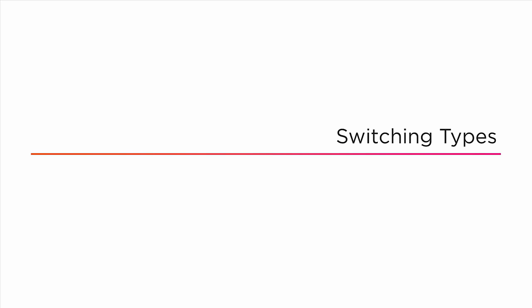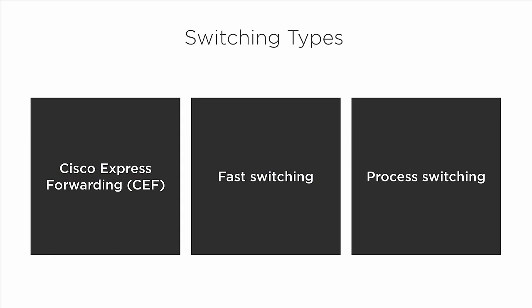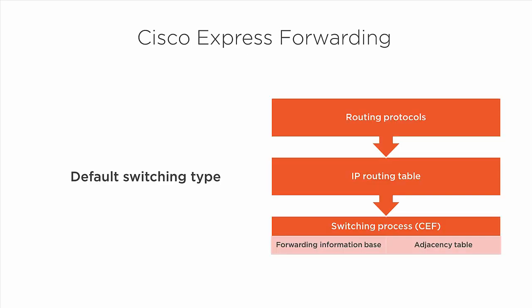The switching type a router uses determines exactly how individual packets are forwarded out of an interface. Since the switching type affects how packets are ultimately forwarded, we need to understand how each different switching type affects packet forwarding decisions. There are three switching types that we're concerned with: Cisco Express Forwarding or CEF, fast switching, and process switching.